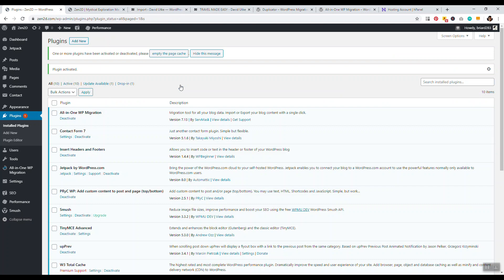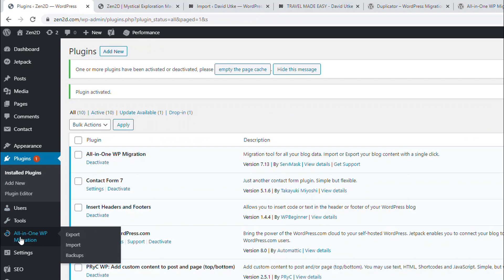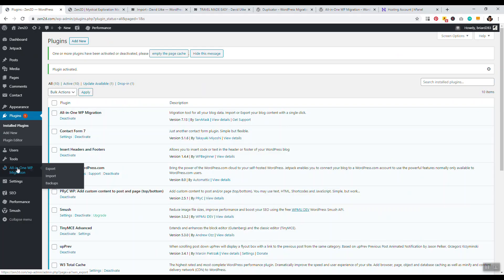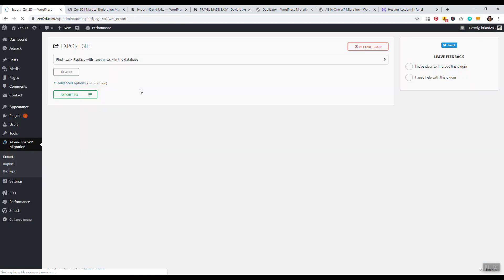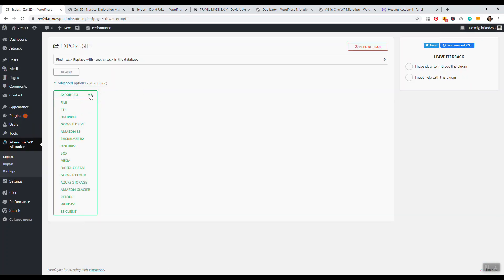Now click on Install Now, and then activate the plugin. Once you've activated the plugin, you'll notice that All-in-One WP Migration is now a menu option in your WordPress admin. We want to export this website. So we'll just go to Export. And now we have a couple of different options. We can export it as FTP, Dropbox, Google Drive.